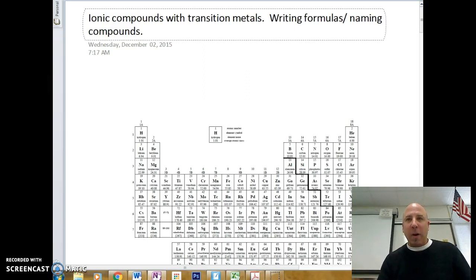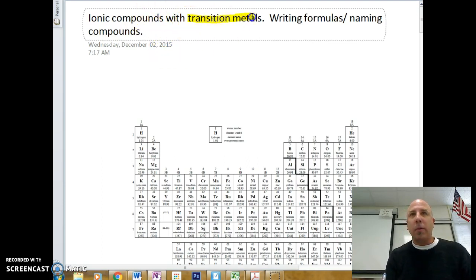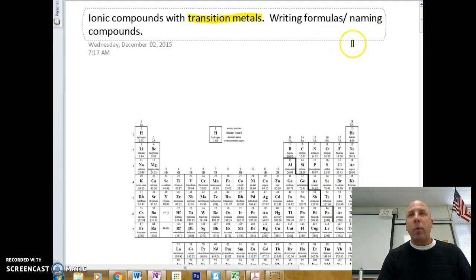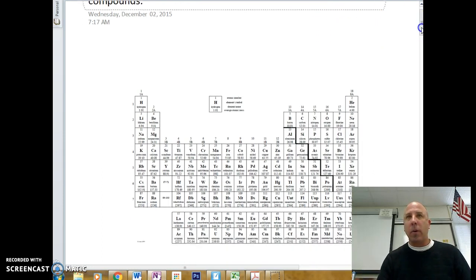That huge group of metals in the middle of the periodic table — that's what we're going to be dealing with today, with ionic compounds that include transition metals. We're going to learn how to write formulas and name compounds involving transition metals.